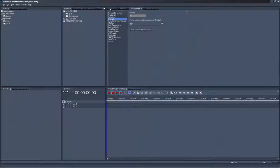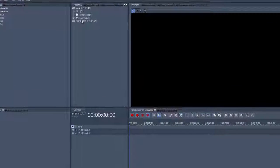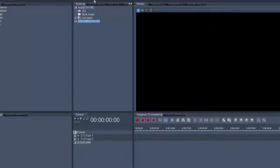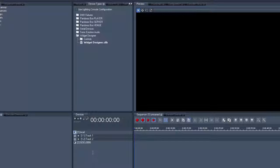Now drag the client into the device tab. Go to the device types tab and drag the widget designer device into the device tab as well. In case the widget designer runs on another machine, check the IP address in the inspector.